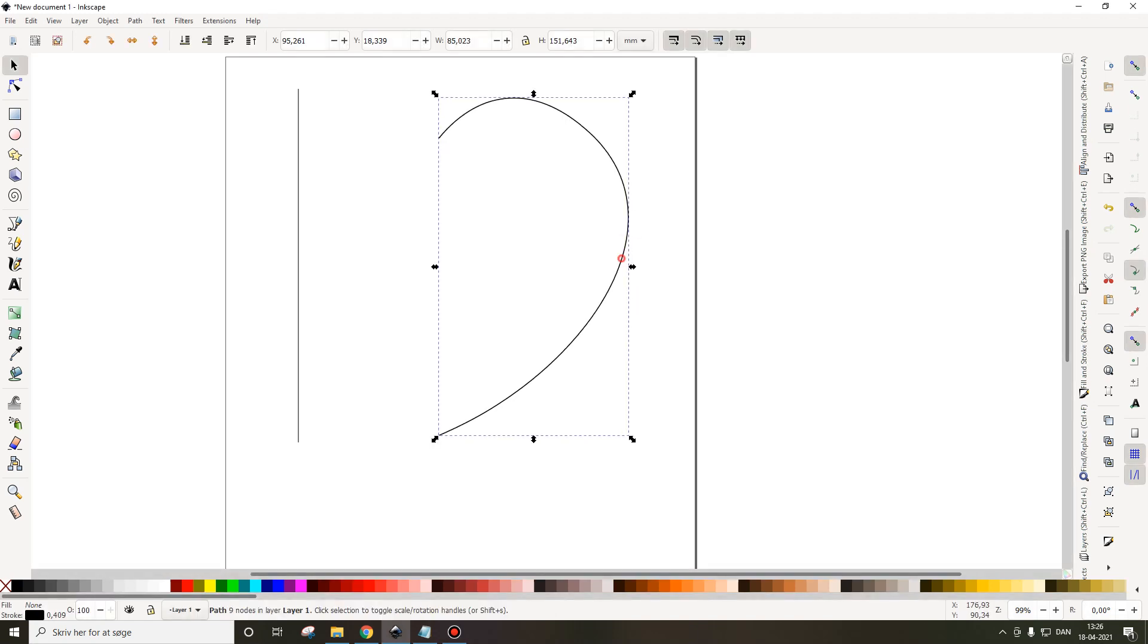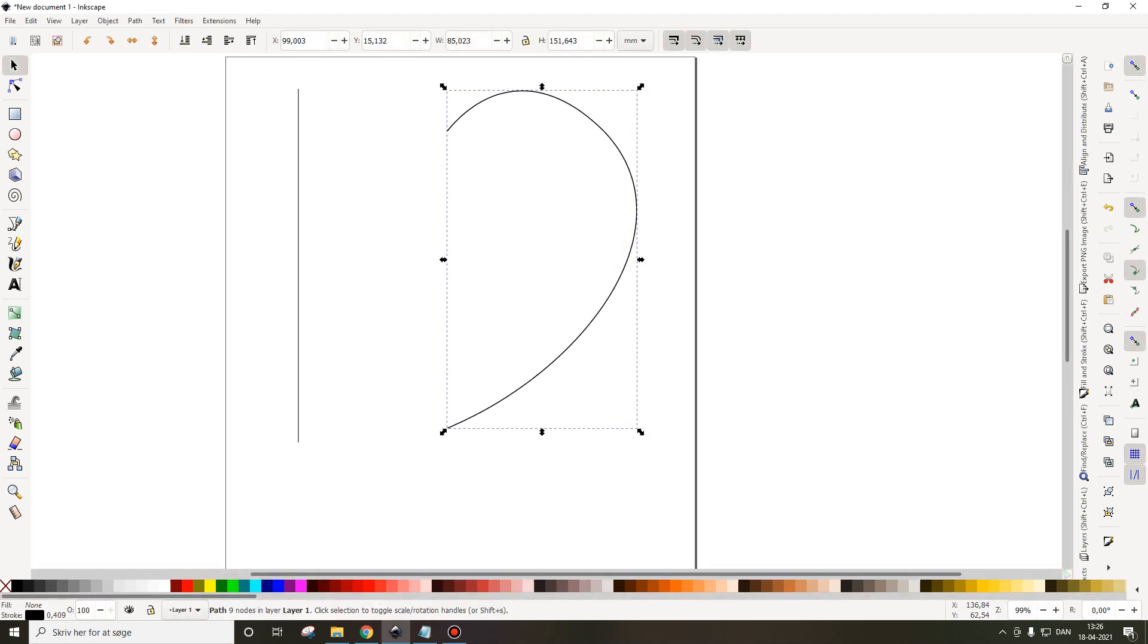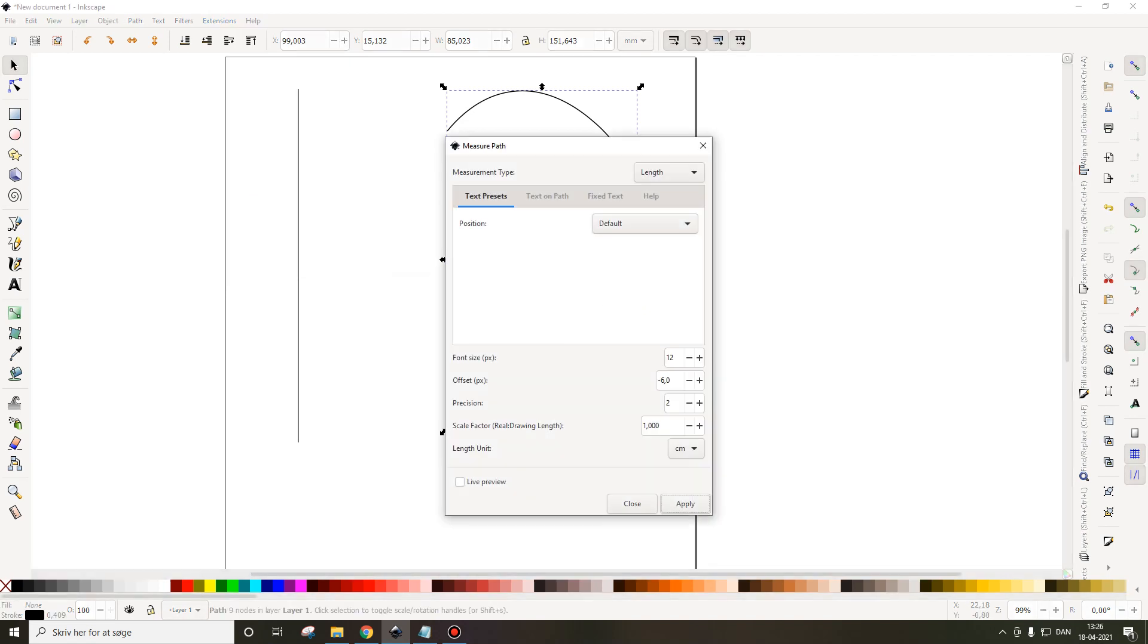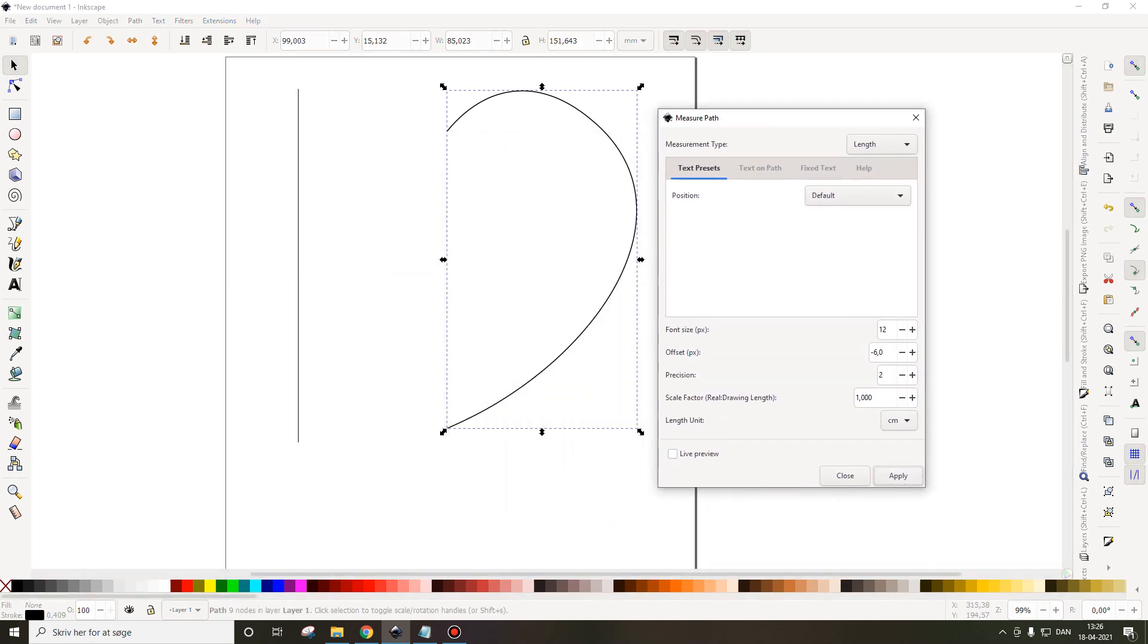So first I click my object. I go to the top menu, extensions, visualize path, measure path, and I click apply.